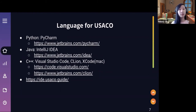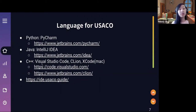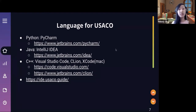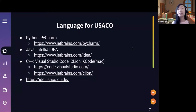If you don't use Python or Java, there's also C++. The JetBrains equivalent is CLion, which I personally use, but it does cost money. So I would also recommend Visual Studio Code, and if you're on a Mac, Xcode. If you are working on USACO, you should definitely get an IDE so you can debug and store your code.